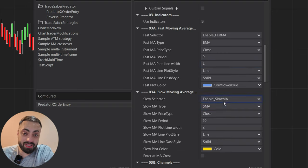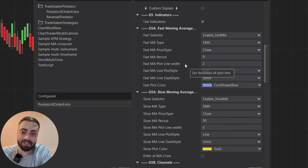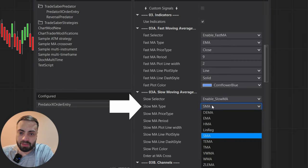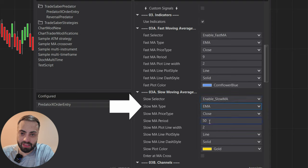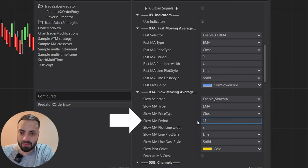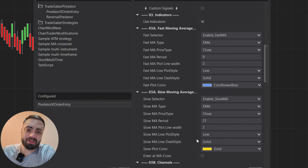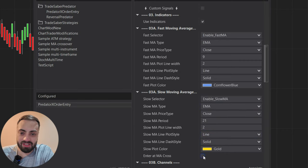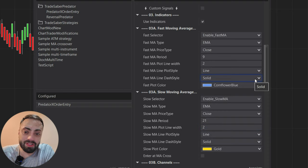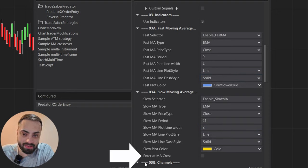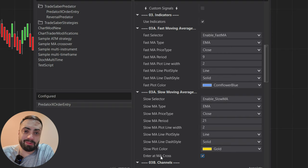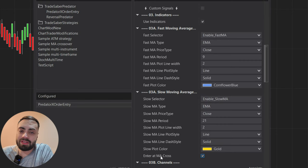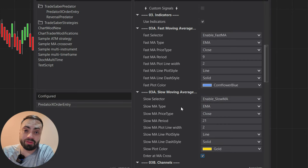Next I'm going to go to my slow moving average. This is the one your fast is going to have to cross — either down for short or up for long. I'm going to select an EMA with a period of 21. You can also customize how your line is shown on the chart, but I'm going to keep it simple. Once we select our moving averages, I'm going to select the Enter at the MA Cross button, which tells the system to start entering trades when the fast moving average crosses the slow moving average.